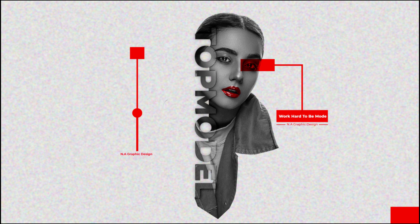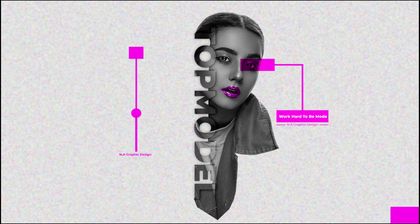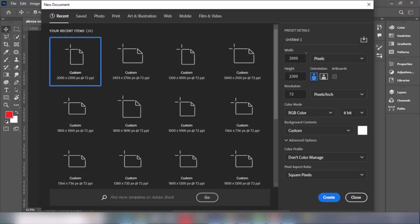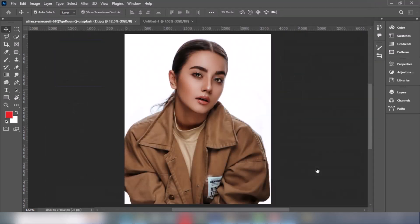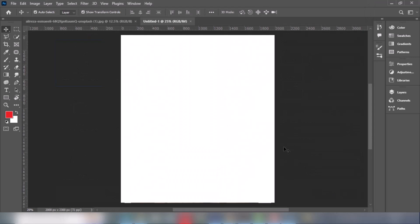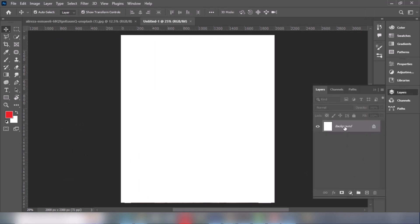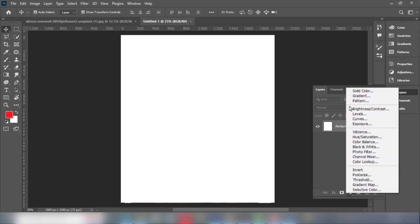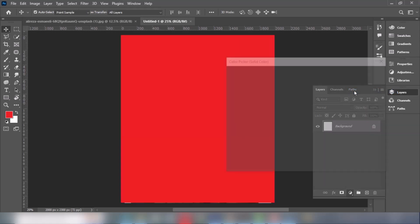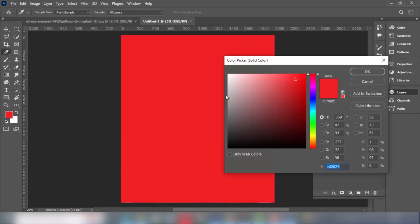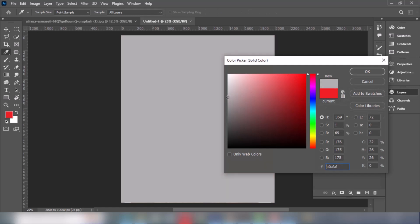In this tutorial I will show you how to make this poster design in Adobe Photoshop. Create a file with these settings. Create a solid color layer and pick this color, then click OK.